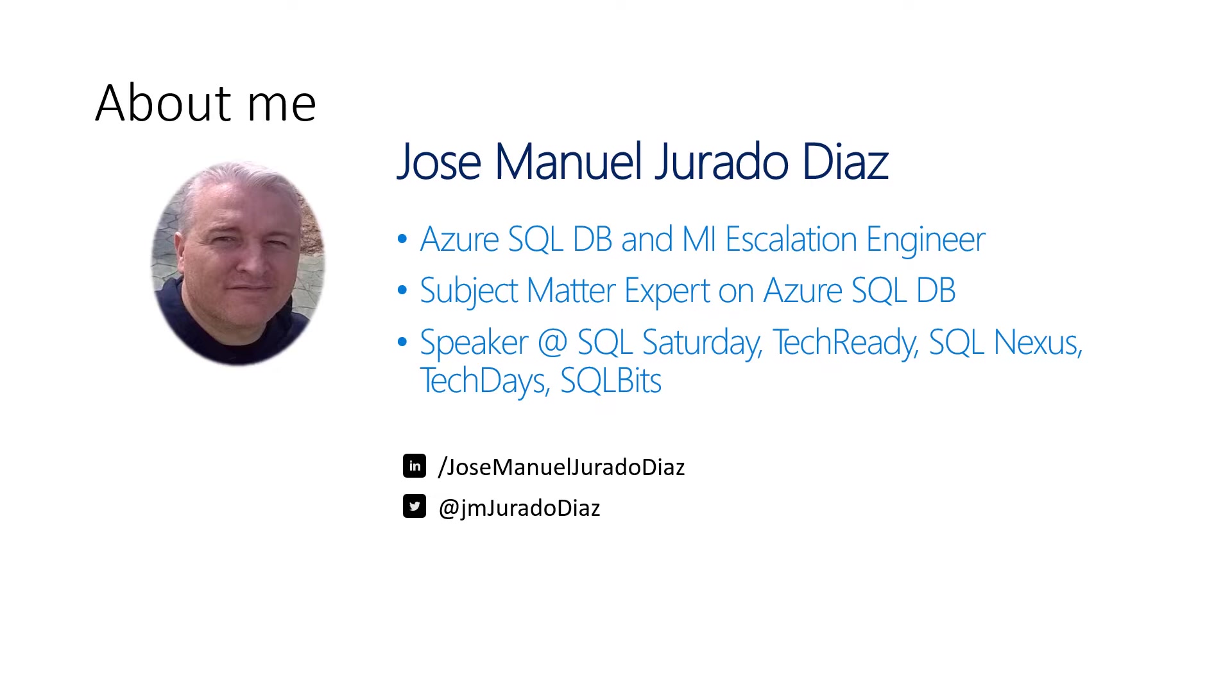My name is Jose Manuel Jurado. I am an escalation engineer working in Microsoft and a science matter expert in this technology.